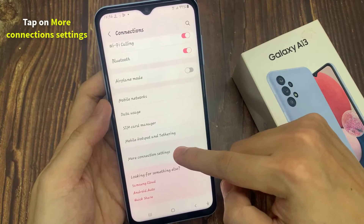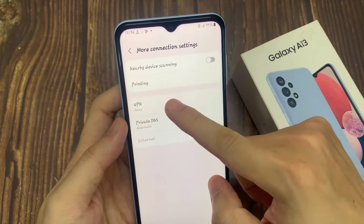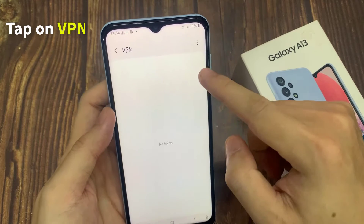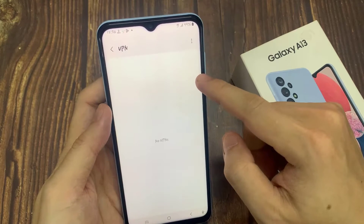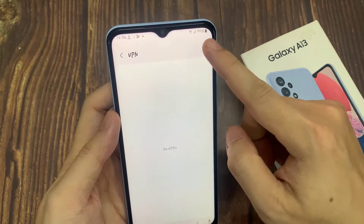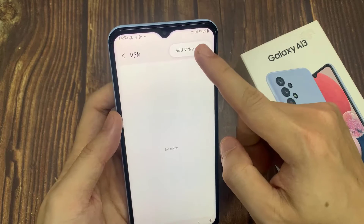Next, go down and tap on more connection settings. Then tap on VPN in here. Tap on the option key at the top, and then choose a VPN profile.